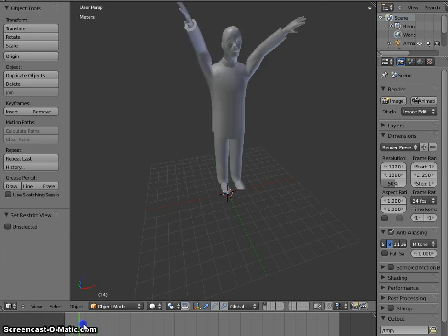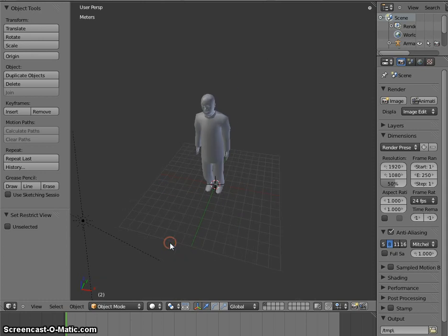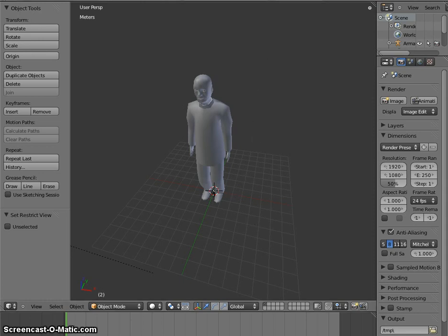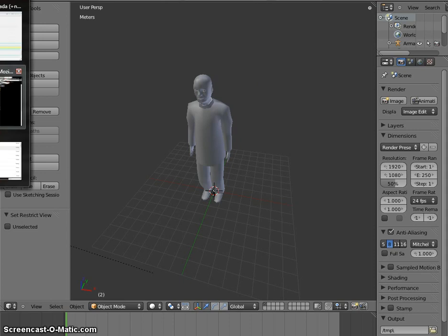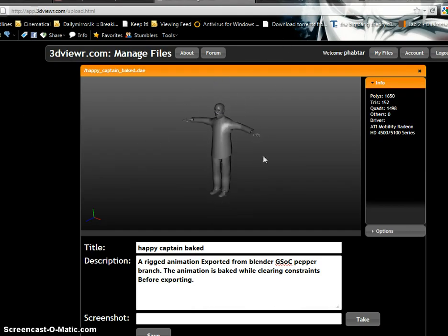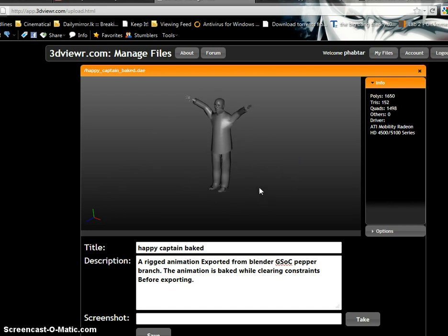But to further prove and establish the improvements I made, I've exported the Collada file that I exported from Blender into this online 3D view application developed by Billy Johnson.